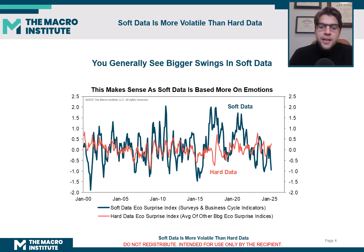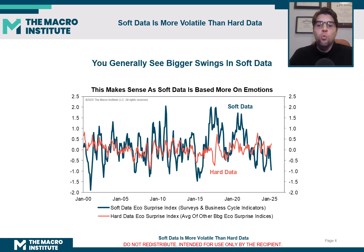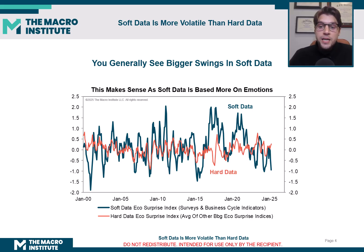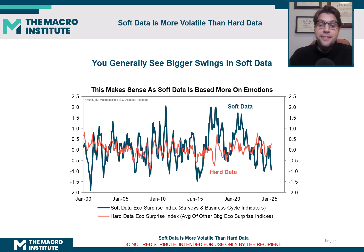Hard data is really stable. So why don't I just wait a little extra time for the real numbers to come out? Why am I wasting my time trying to project those numbers using more volatile, maybe less reliable data series like the soft data?